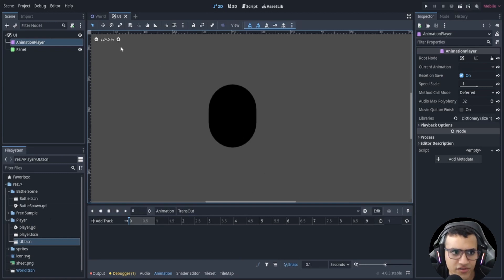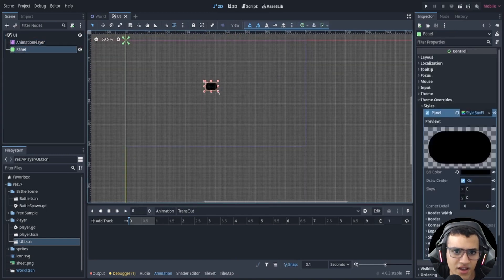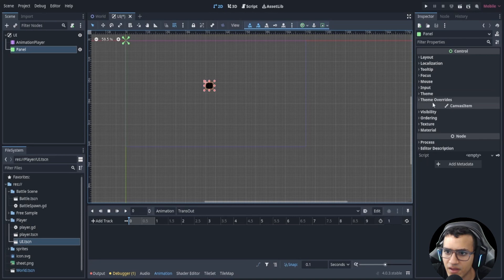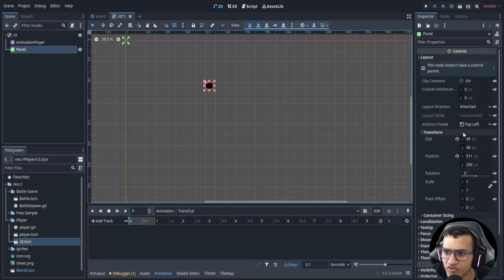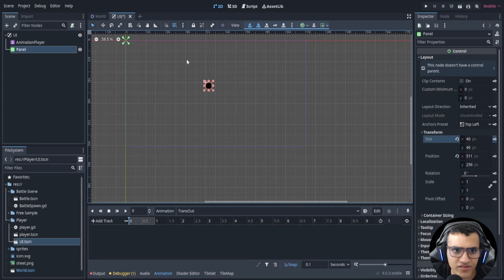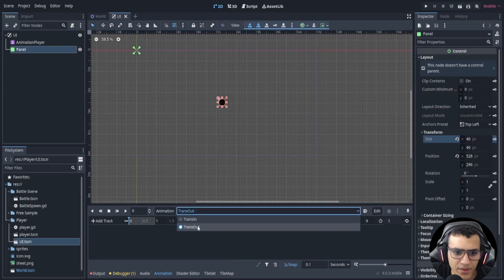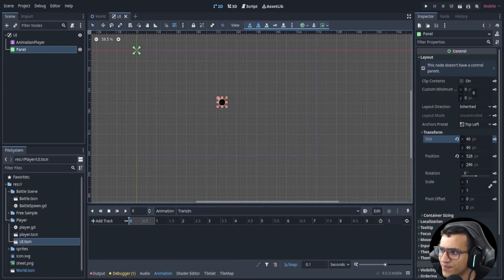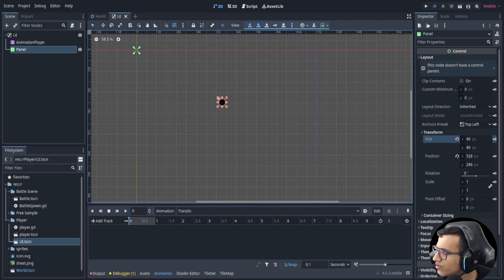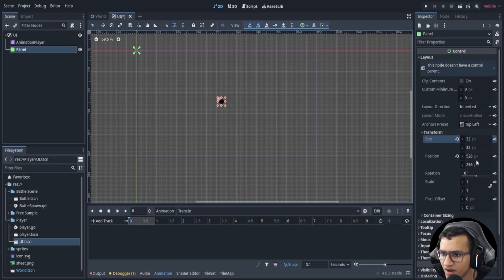For the transition in, center the circle wherever you want — I'll put it right in the middle. It doesn't matter too much. I ended up using a position and size we'll set manually.